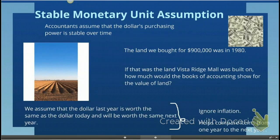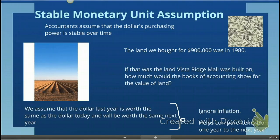The fourth assumption is called the stable monetary unit assumption. Under the stable monetary unit assumption, we assume that the dollar's purchasing power is stable over time. Let's look at another example. Do you remember the tract of land that we bought for $900,000 when we were looking at the historical cost principle?